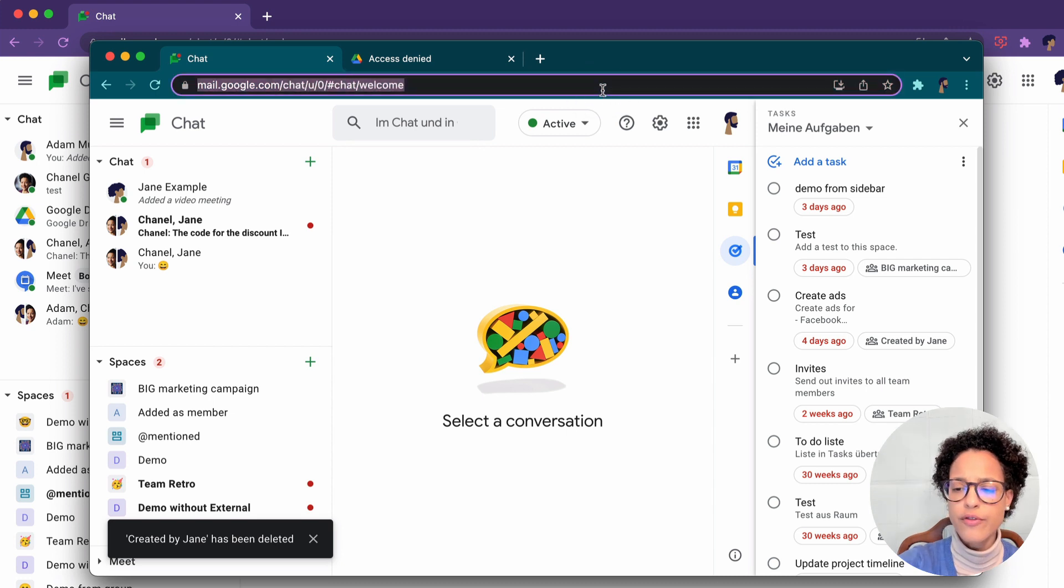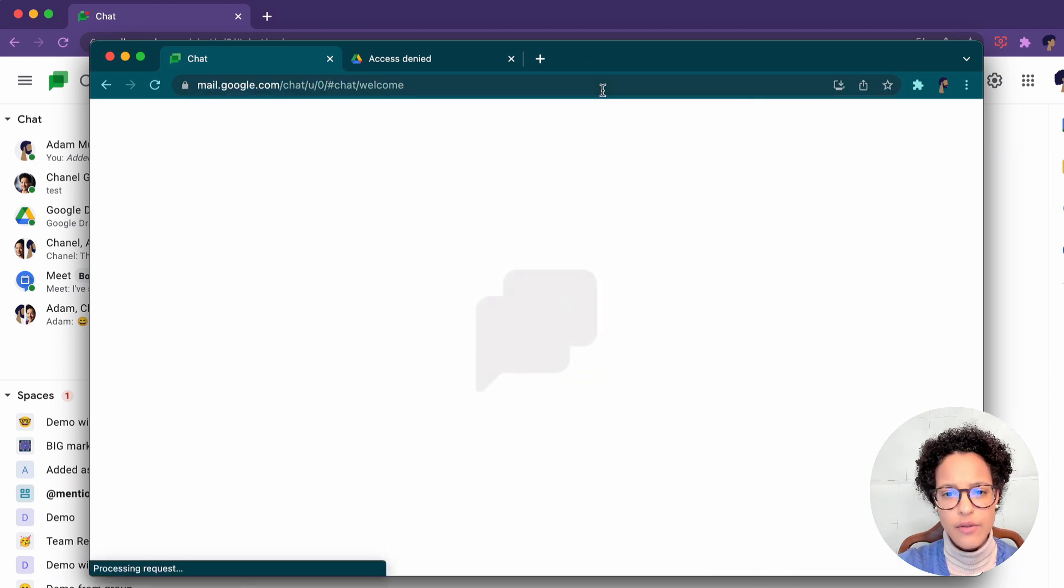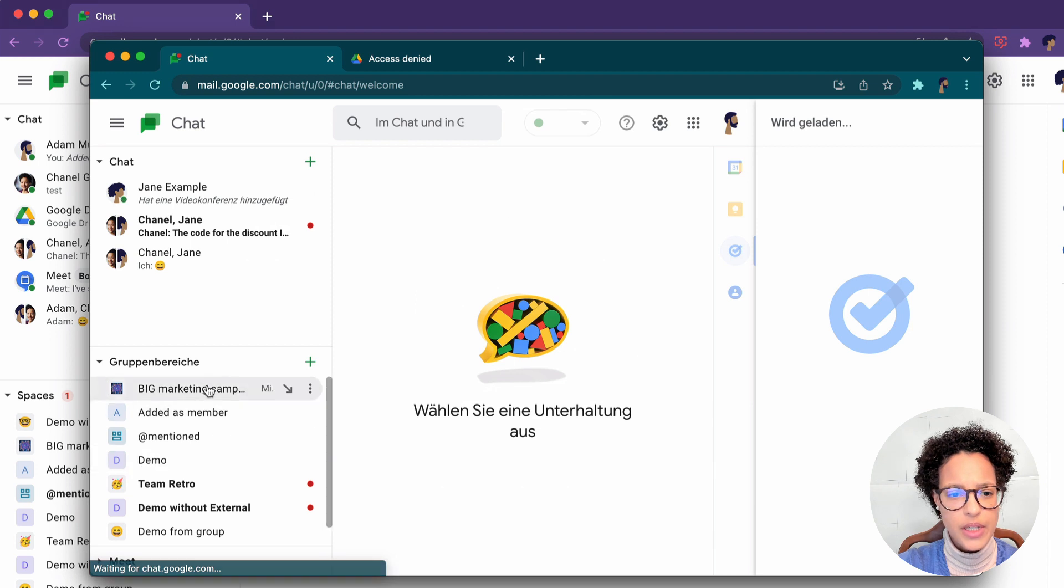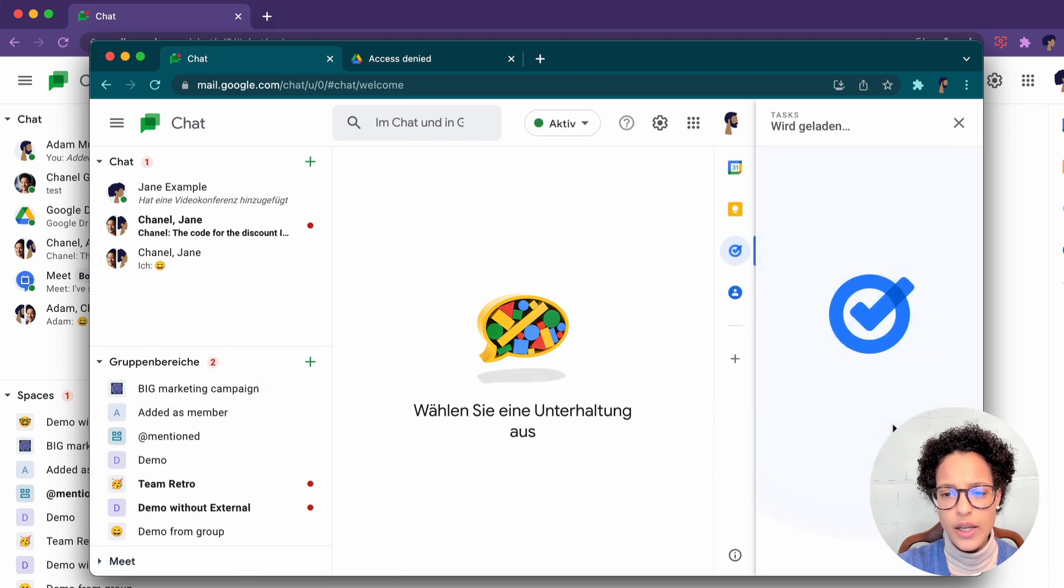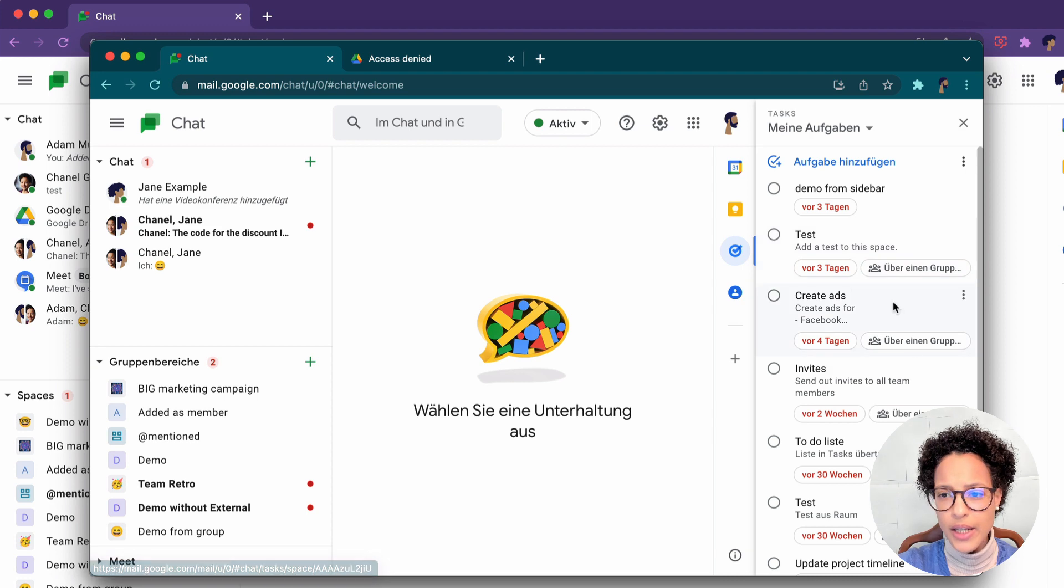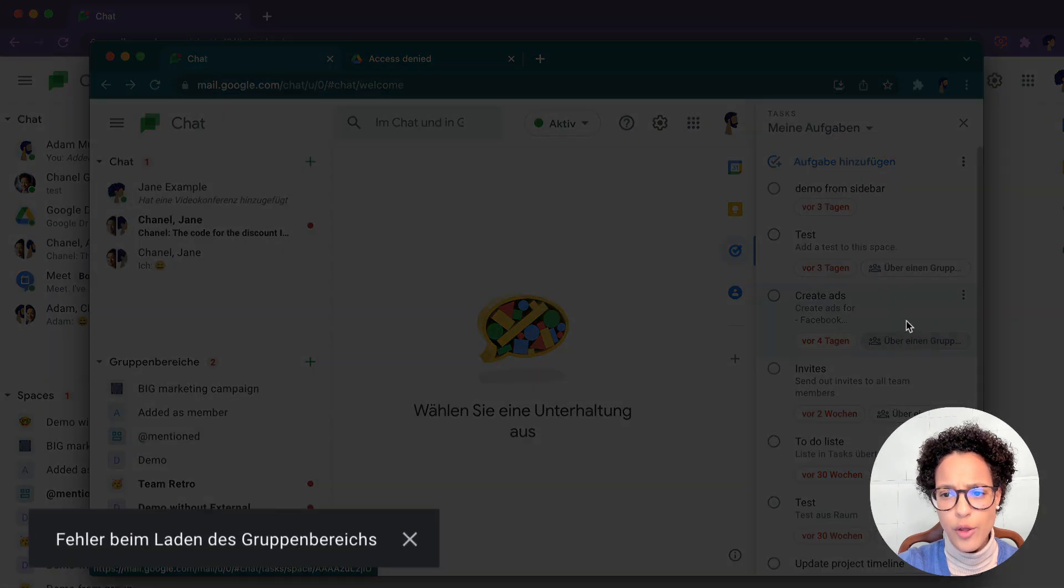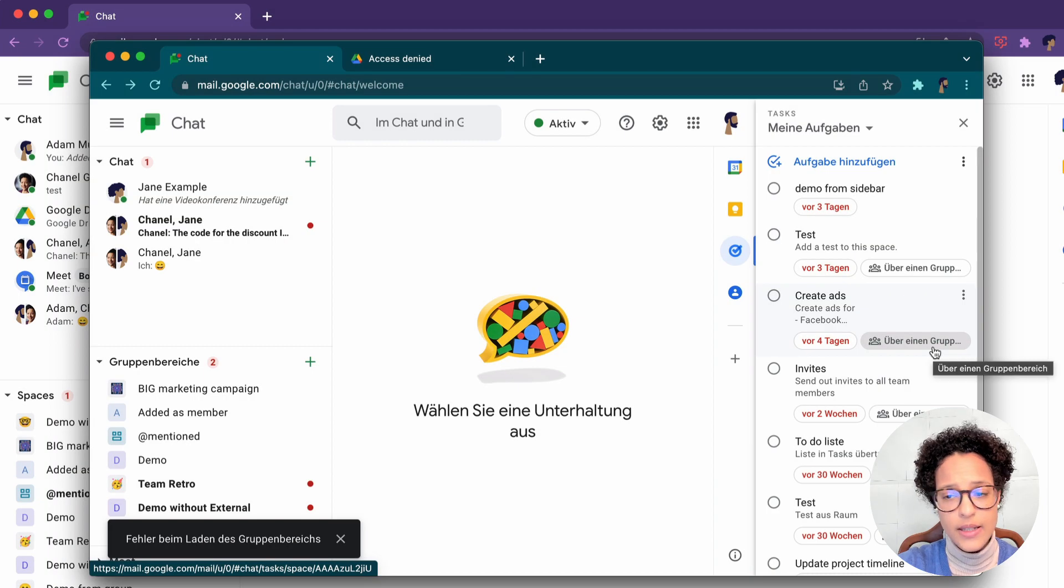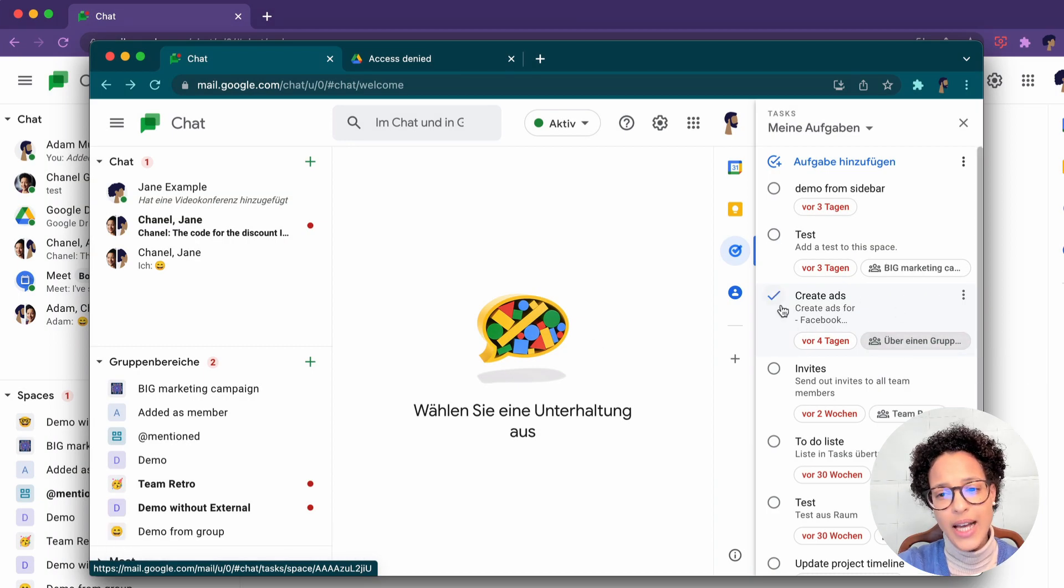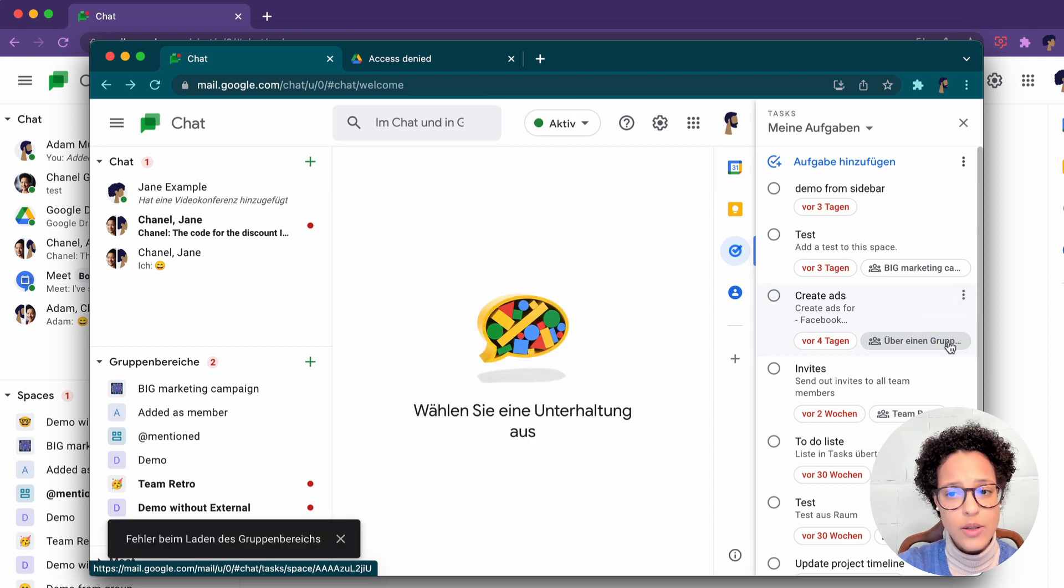Let's also go ahead and refresh his chat view here. We see the space is gone. His tasks are being created. And here it's telling him it's been created through a space, but he's lost access to that. So that specific task is still there, but he does not have access to that space anymore.